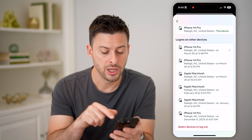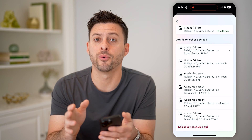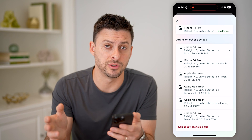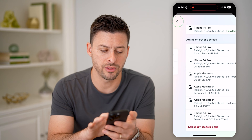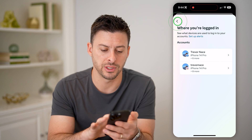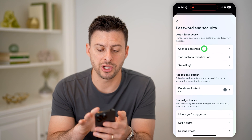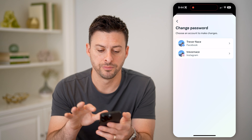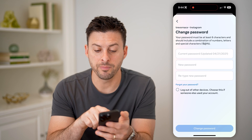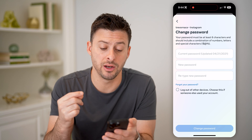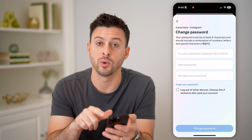Of course, if you don't recognize a device, you can hit 'Select devices to log out' and force those devices to be logged out. Now the other thing you can do, of course, is look at the password change by tapping 'Change password' on Instagram. It says your current password in my case was updated on April 21st, 2021.